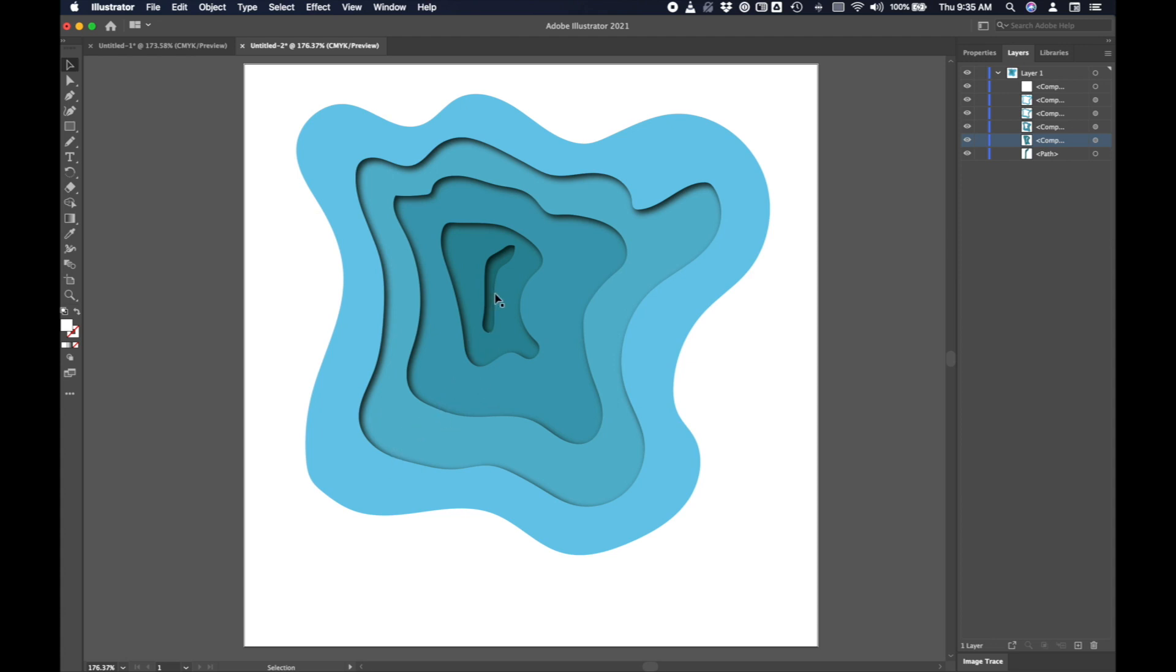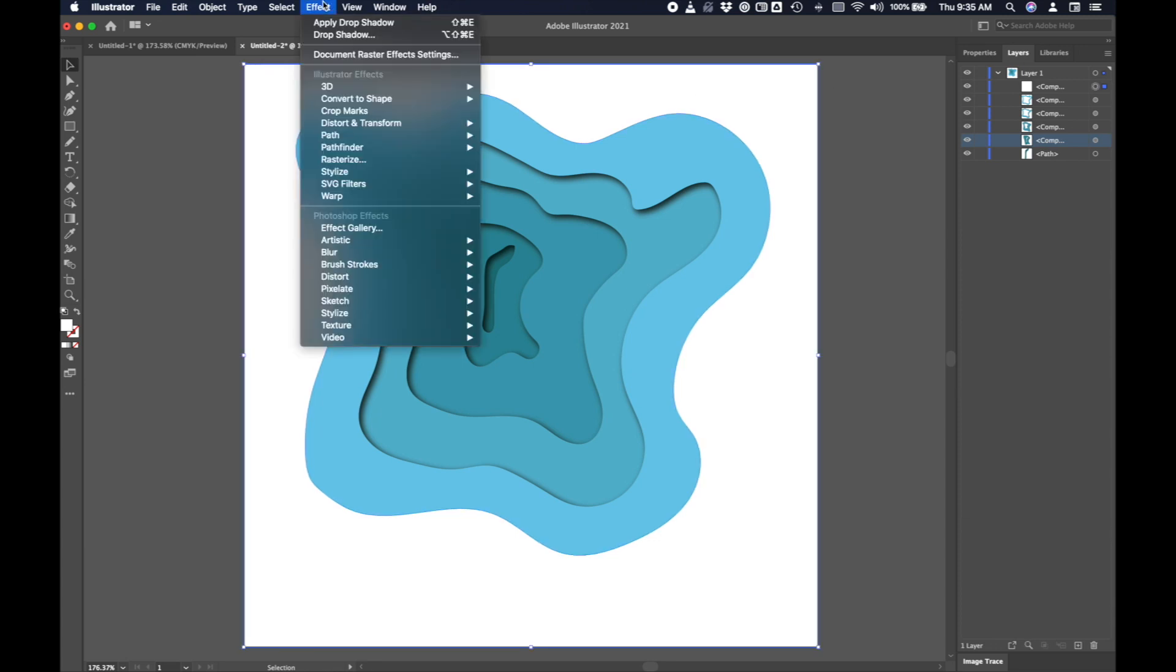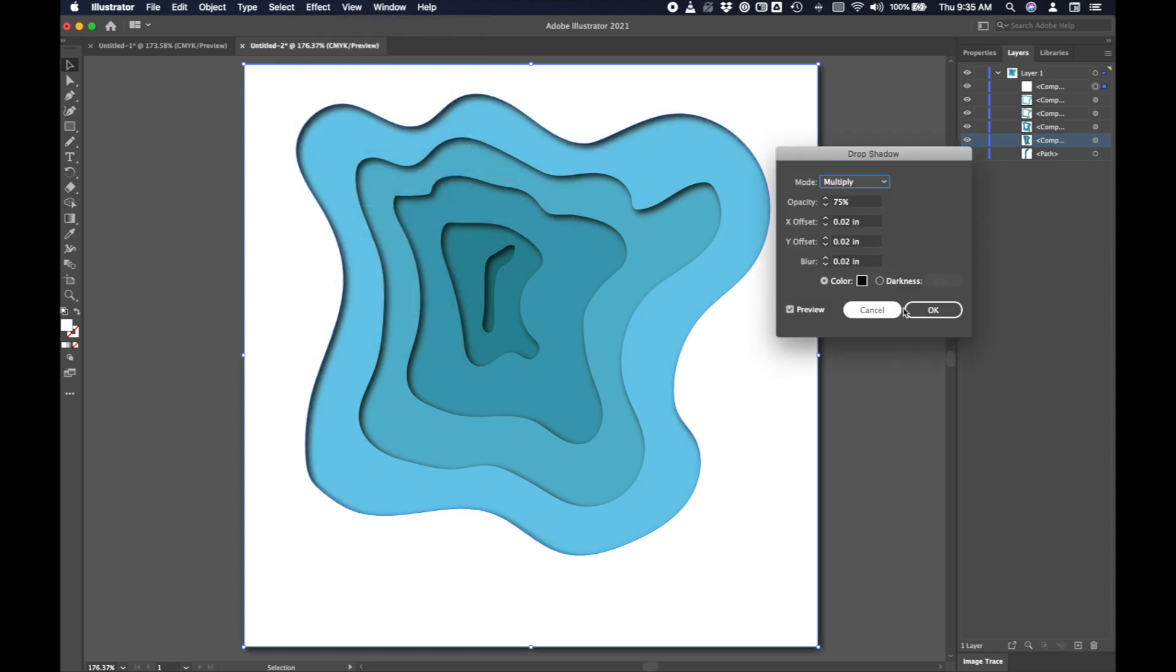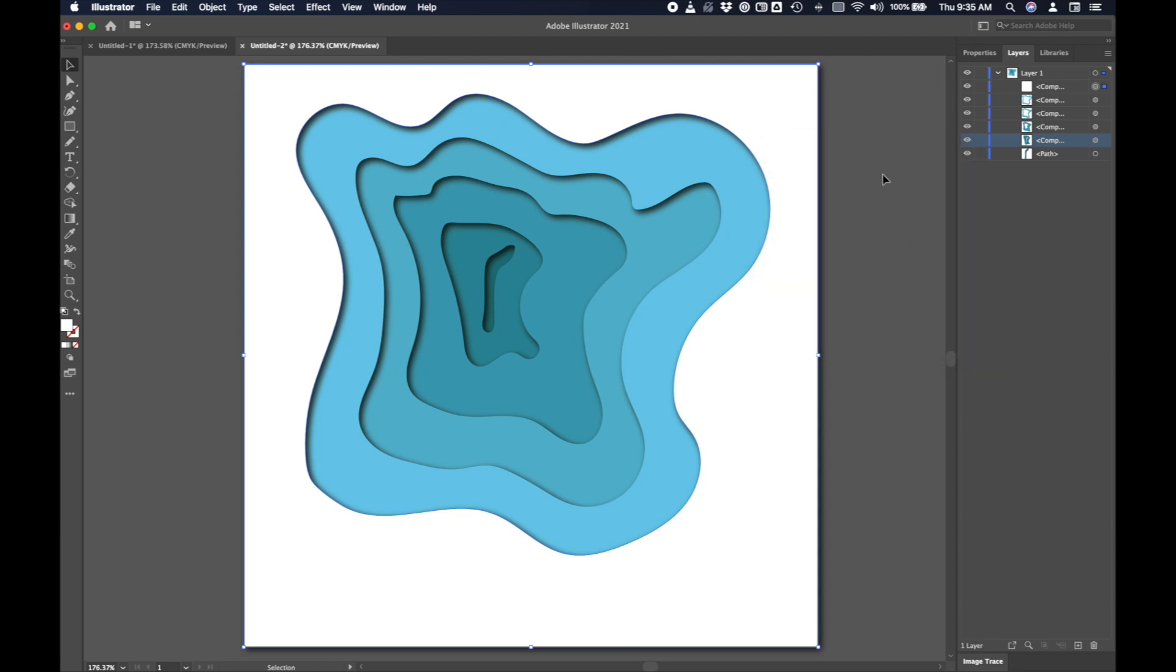And finally, I'm going to click on my shape that was originally a rectangle. And I'm going to add a drop shadow to that as well. Effect, stylize and drop shadow. And now I'm going to click OK. And it looks like each piece of paper is cut out of the next. It creates quite a neat 3D effect. It even looks quite convincing on my computer screen here. So it's quite cool. And that's how you do that.